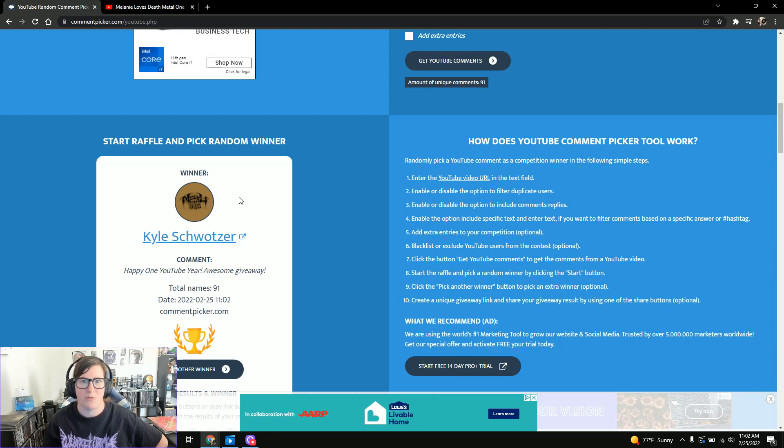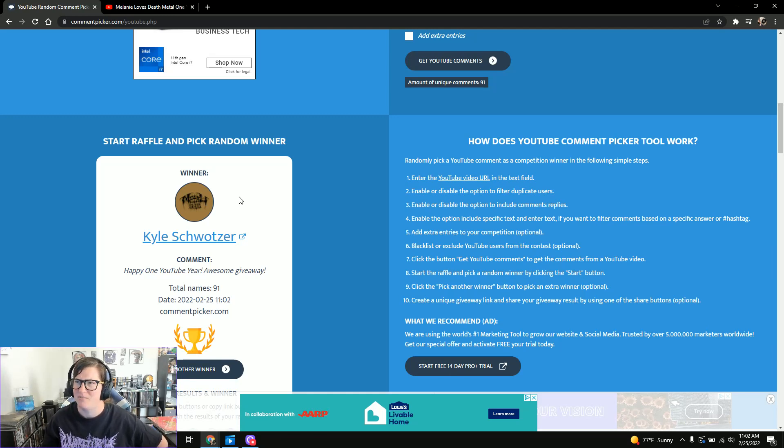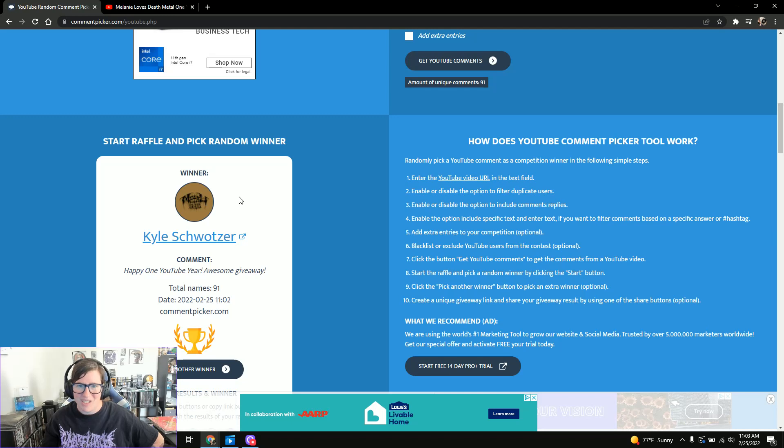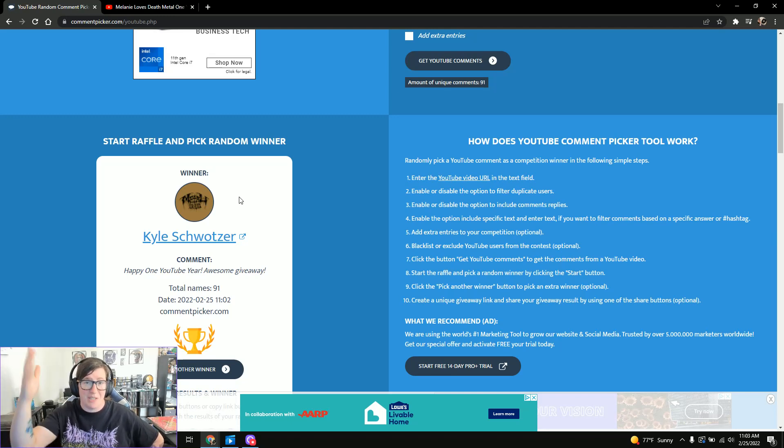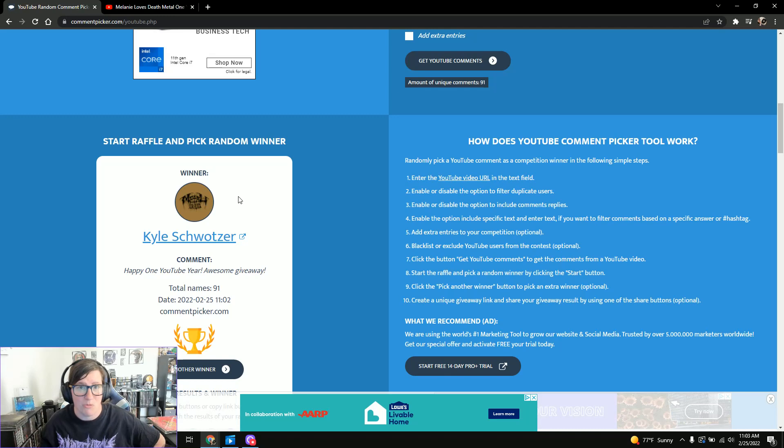3,000 subscribers. Not 3,000. Jesus. 2,000 subscribers is inching closer. So that will be my next giveaway unless something else pops up in between then.